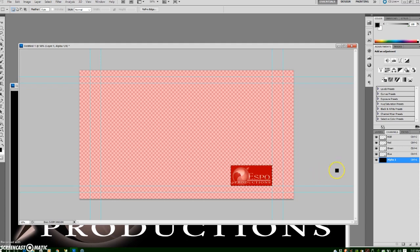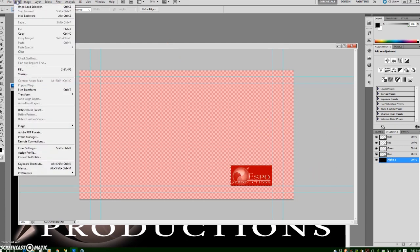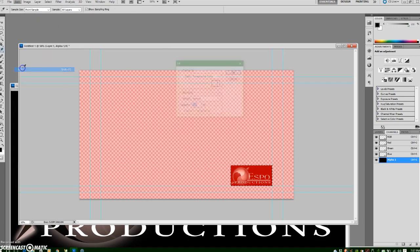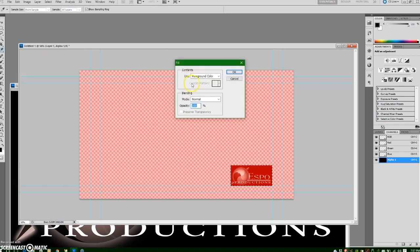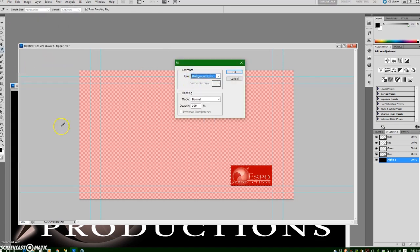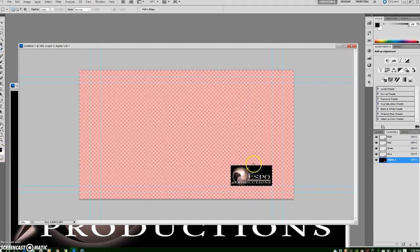So I'm going to go up to Edit and then scroll down to Fill and I'm going to fill with the background color which is currently set to white and say OK and you can see now that that is no longer red and over here in the thumbnail icon area it is filled with white.